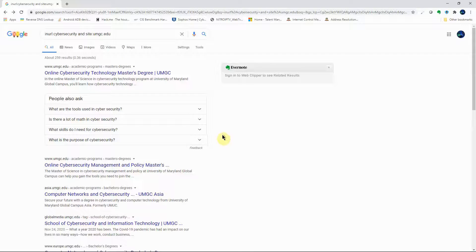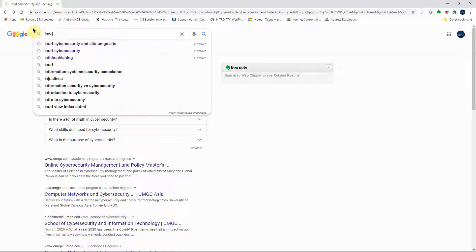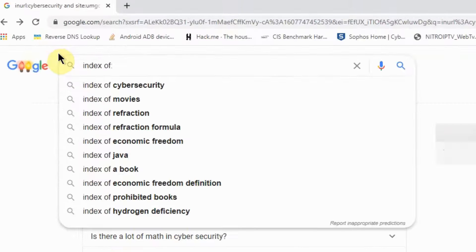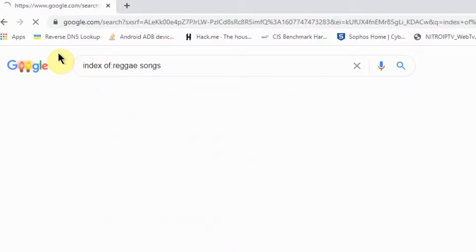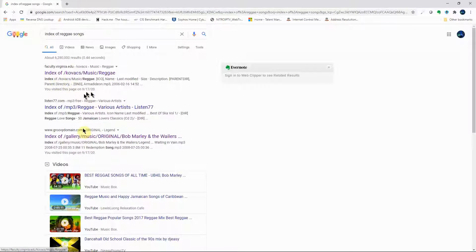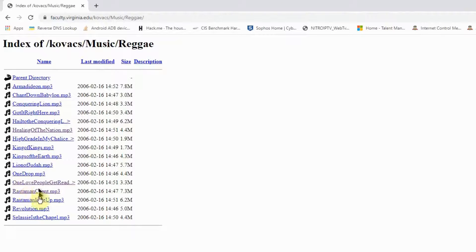Now let's look at one of my favorite advanced operators — 'index of'. This can help you search for pretty much everything on the internet as long as it's indexed on Google's servers — music, books, videos, and more. For example, 'index of reggae' will return indexes of reggae music. Click on a link and you can find free reggae music online.